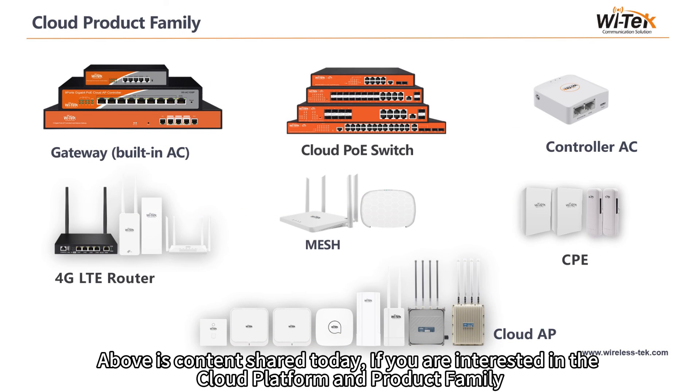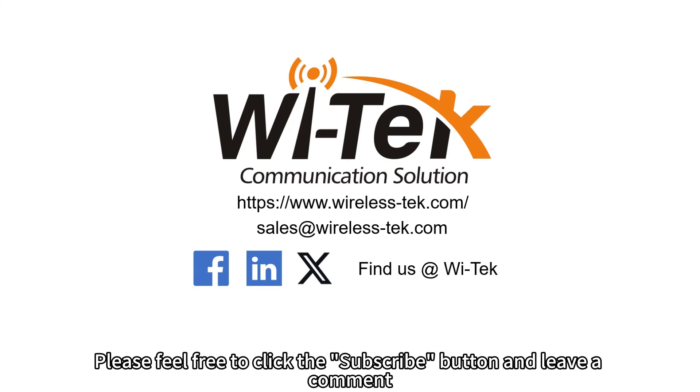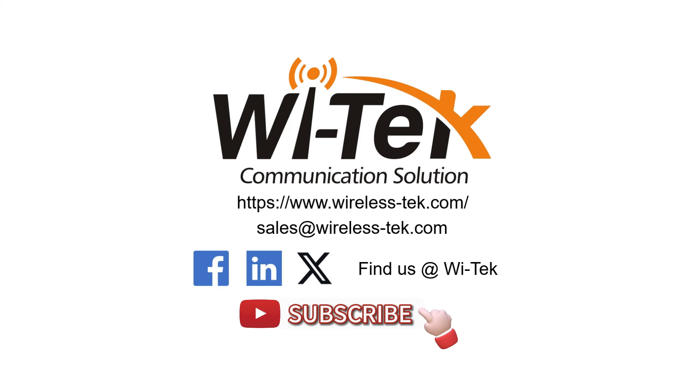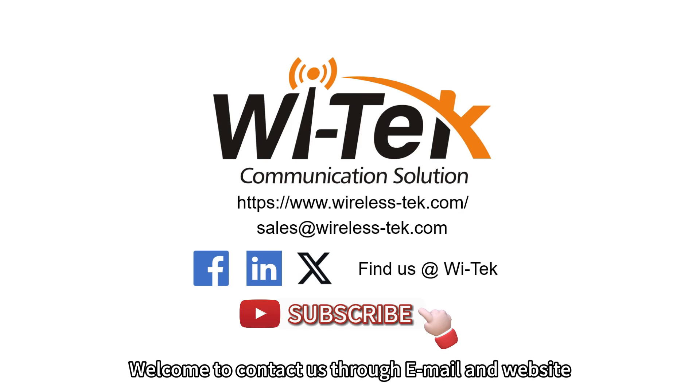Above is content shared today. If you are interested in the cloud platform and product family, please feel free to click the subscribe button and leave a comment. Meanwhile, welcome to contact us through email and website.